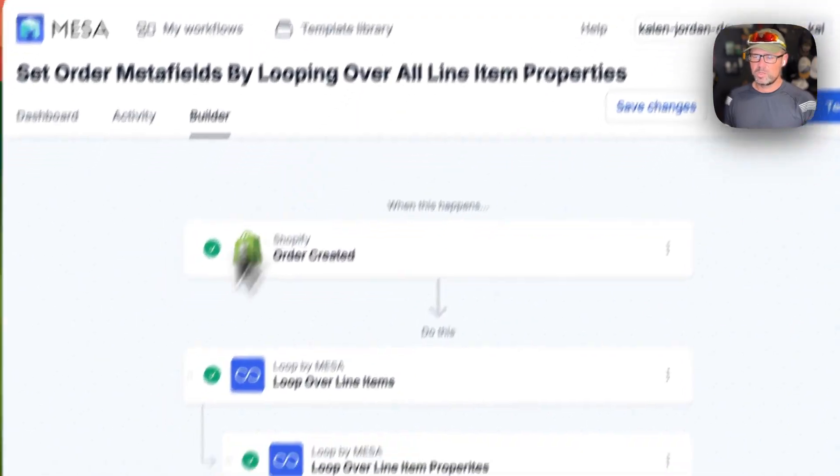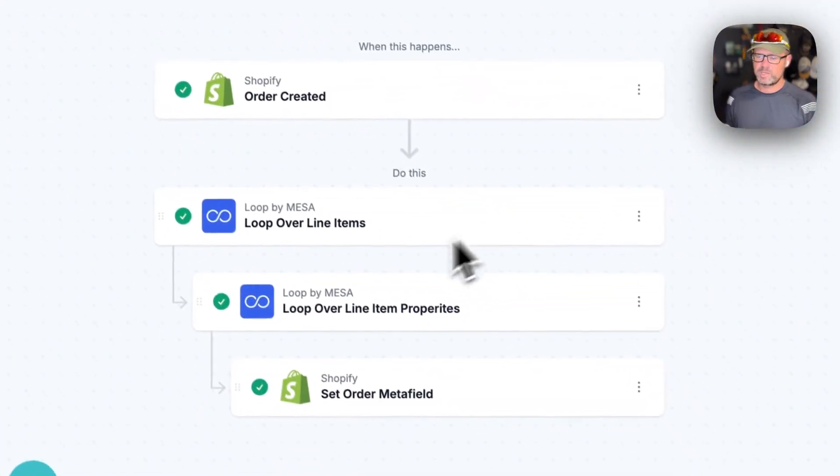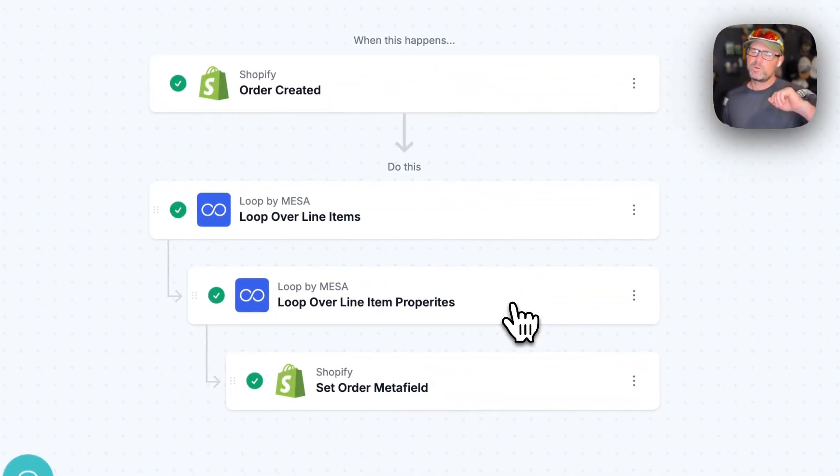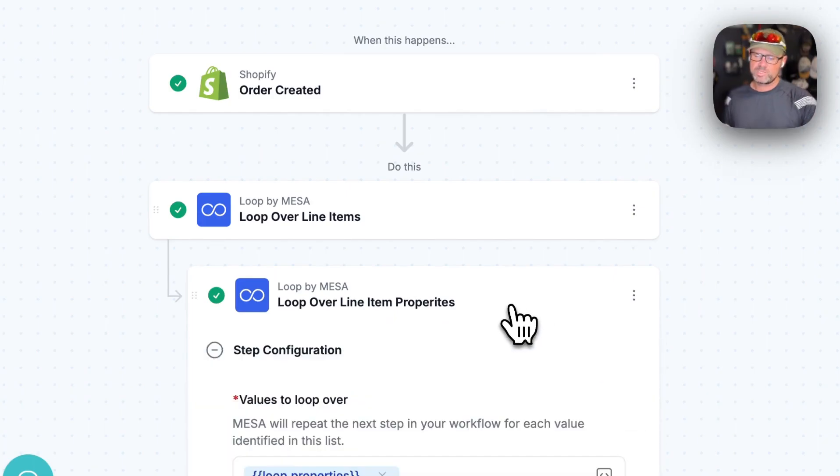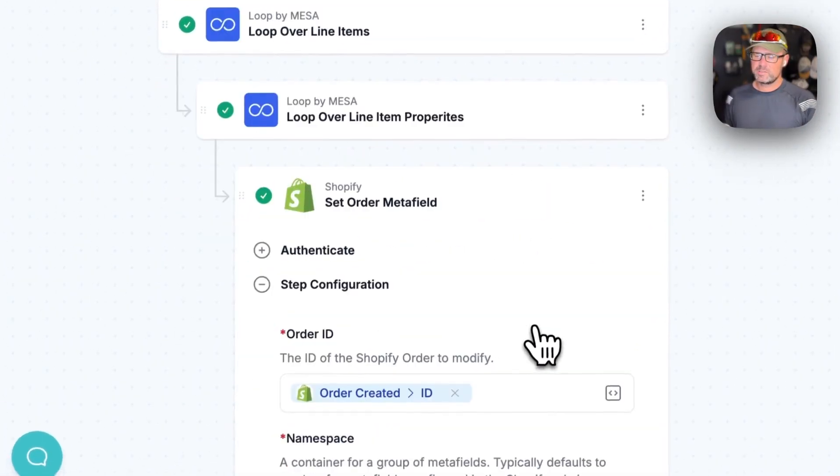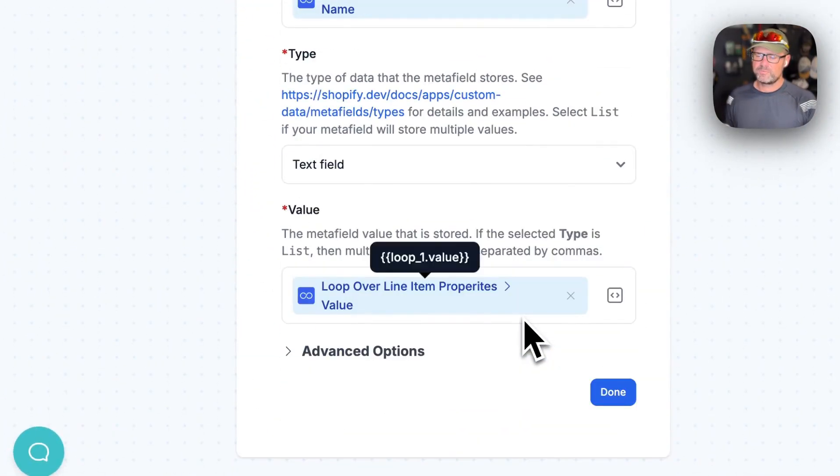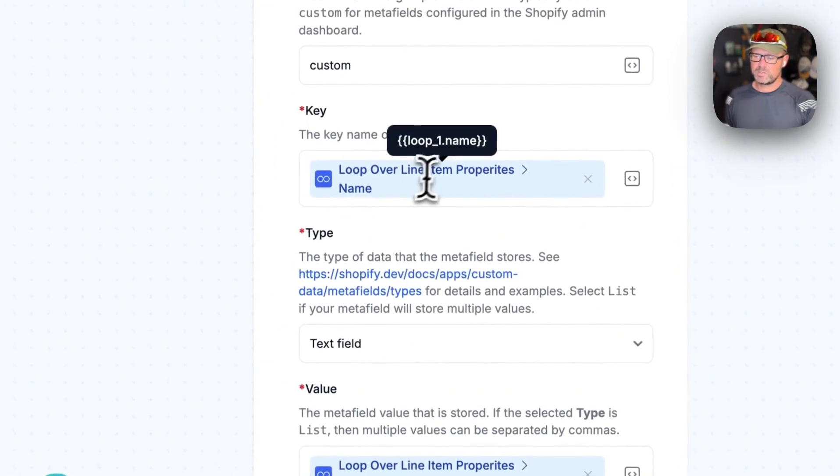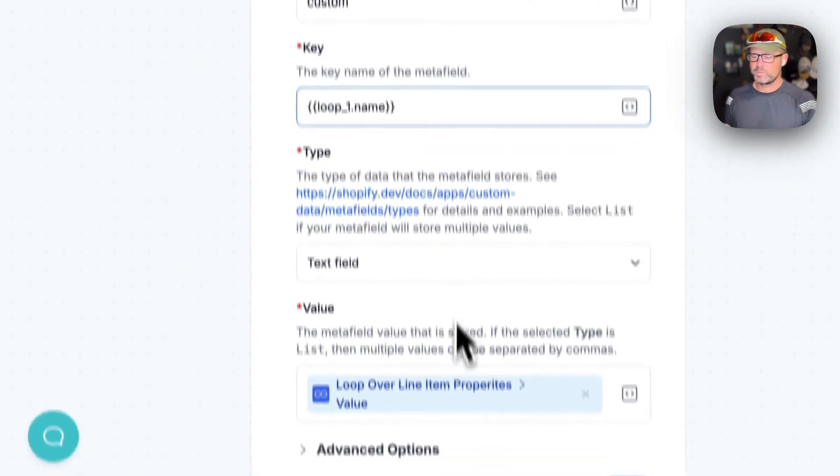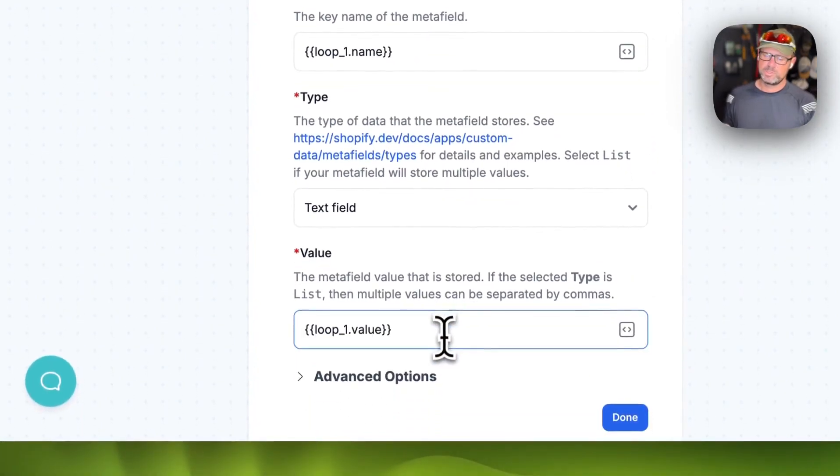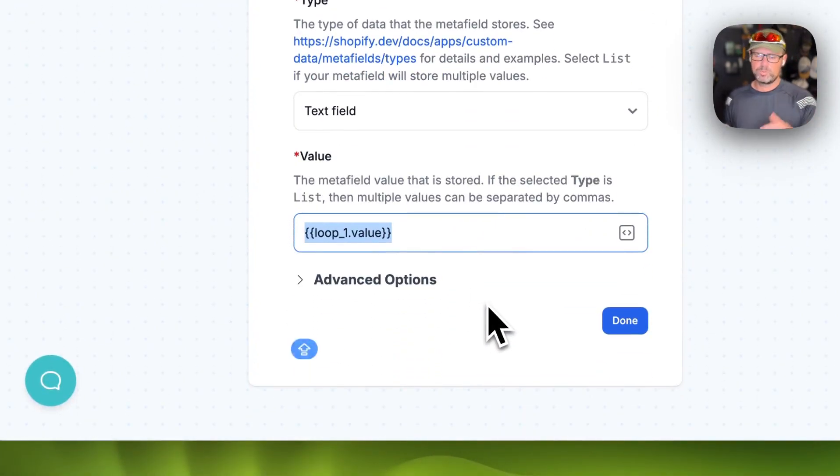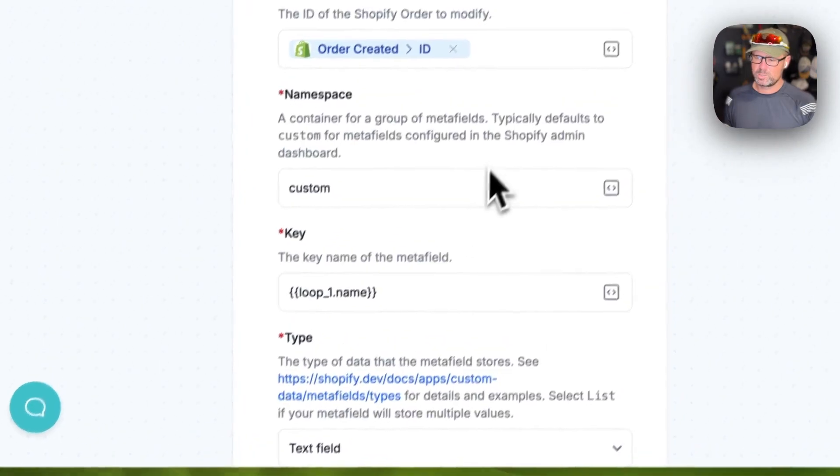And then this other one, we're looping over line items. And then within line item, we're looping over all the properties. And then we're setting the metafield using the name of the line item property and the value. So that one's going to be better for just setting a whole bunch in one go.